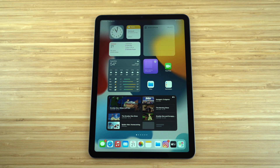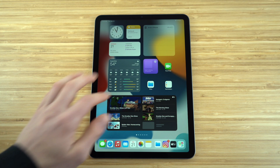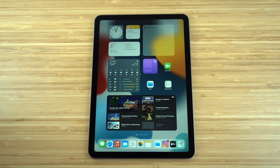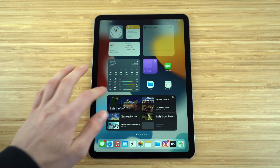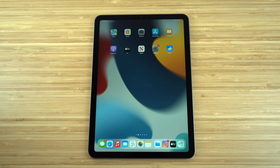The iPad Air has an incredible 10.9-inch Liquid Retina display, allowing you to see very clearly. It also has an anti-reflective coating, so you won't have to deal with any reflections from light while using the iPad, making your experience so much better.